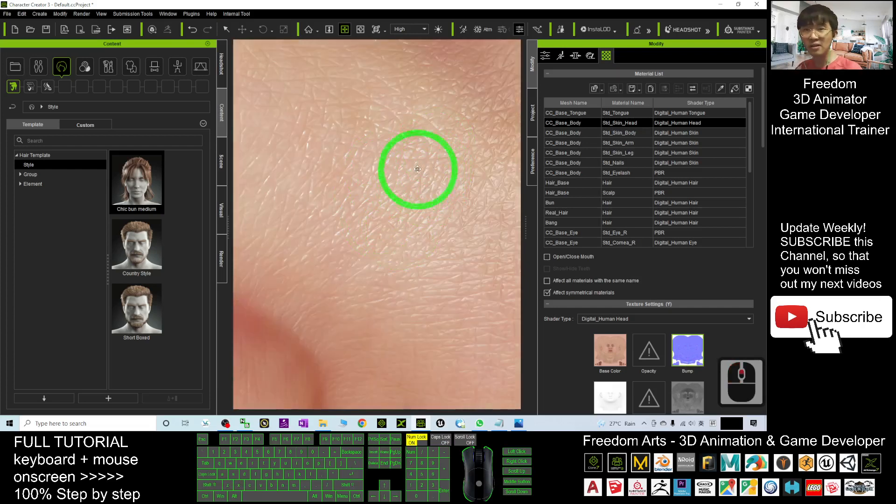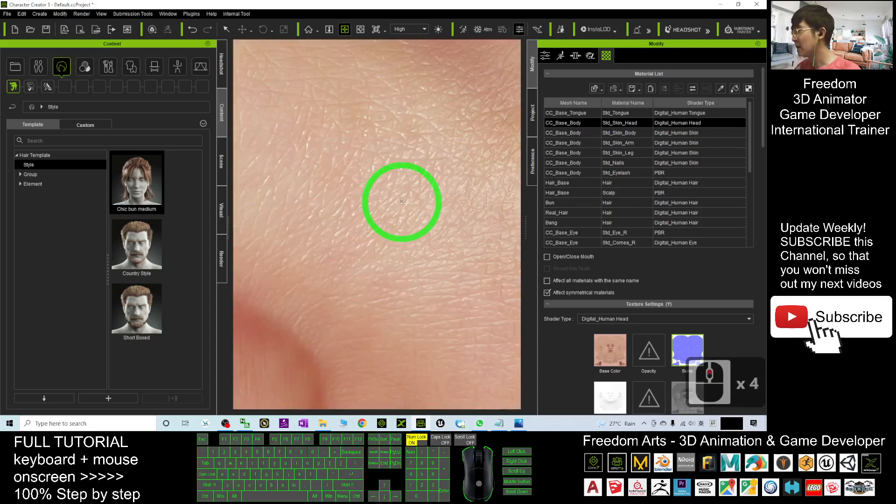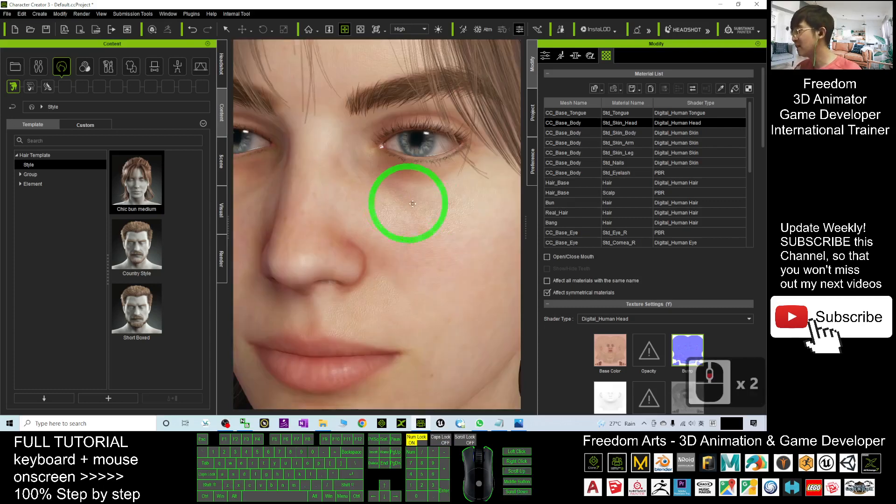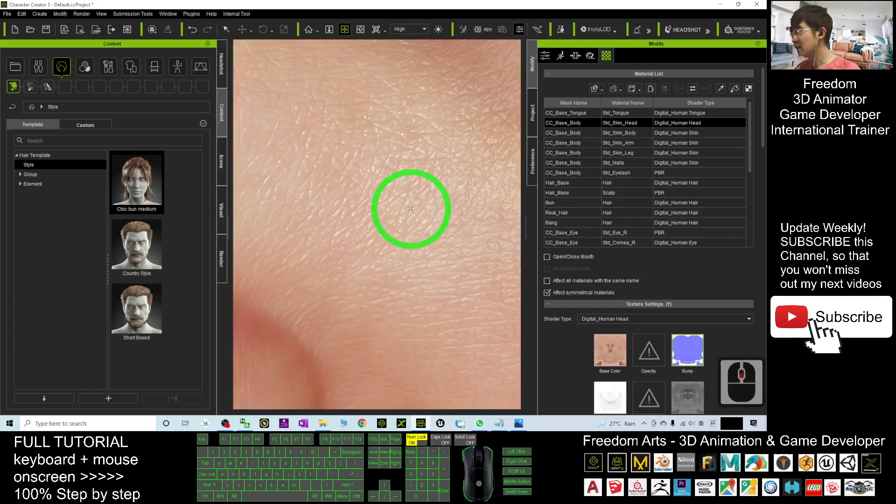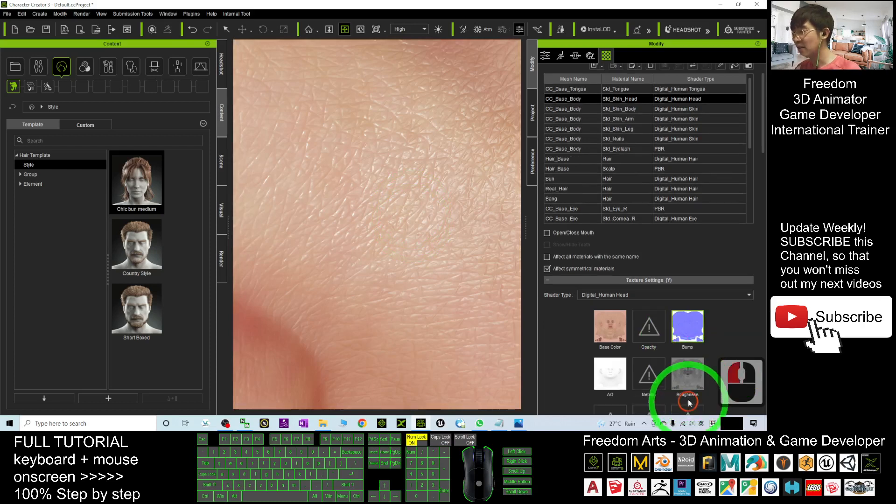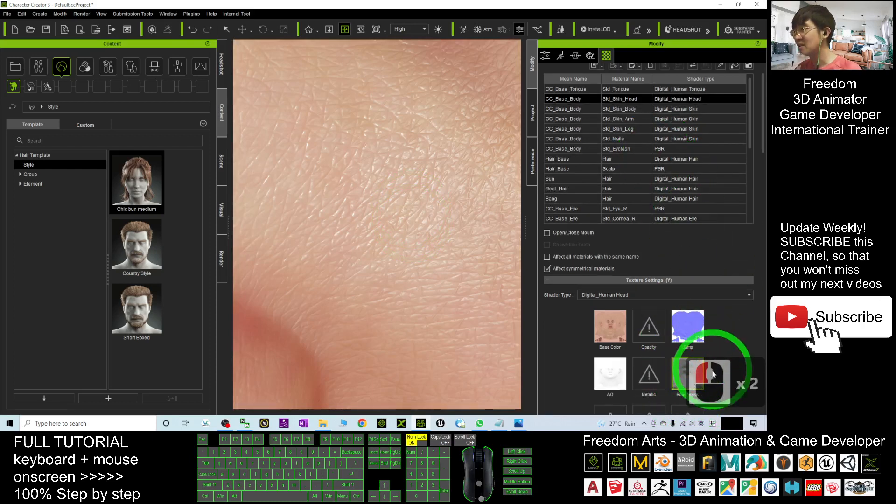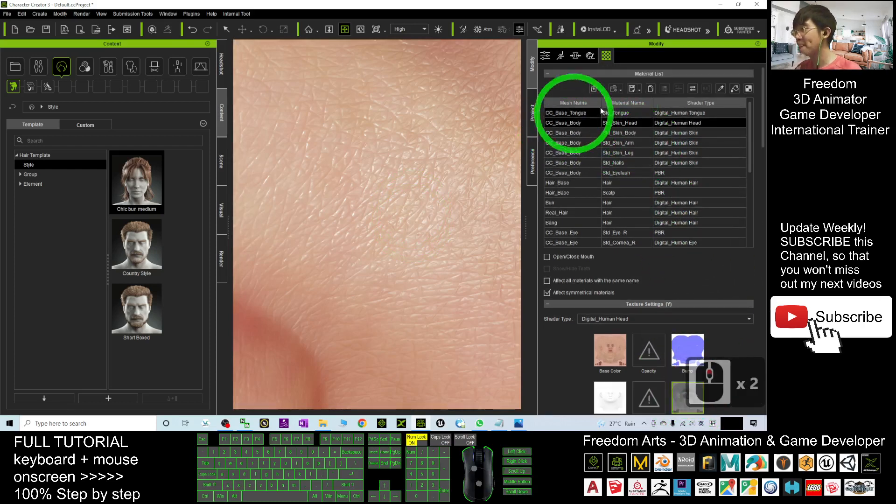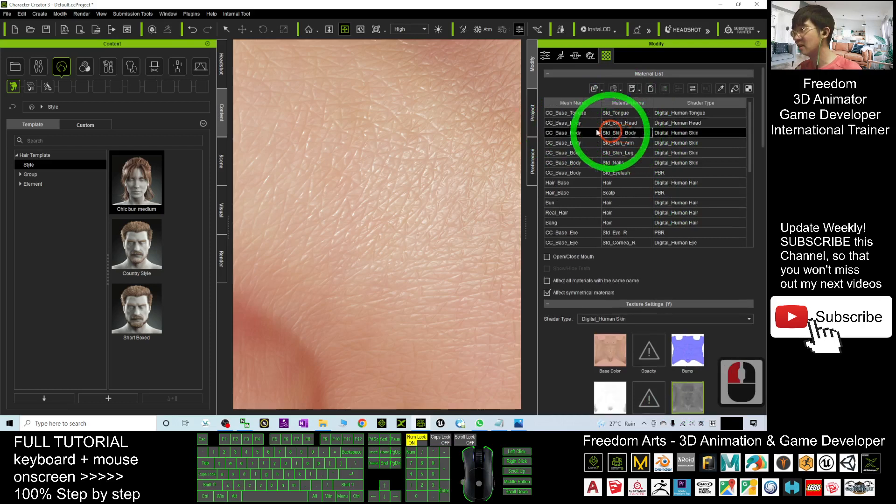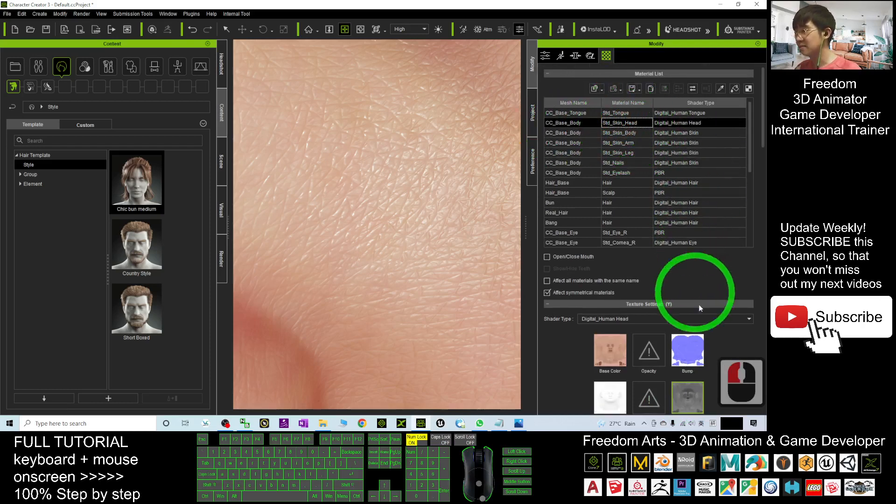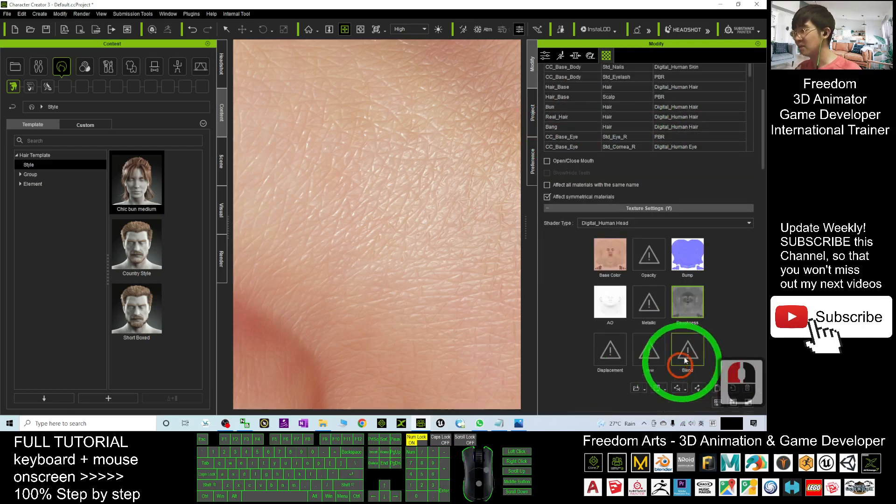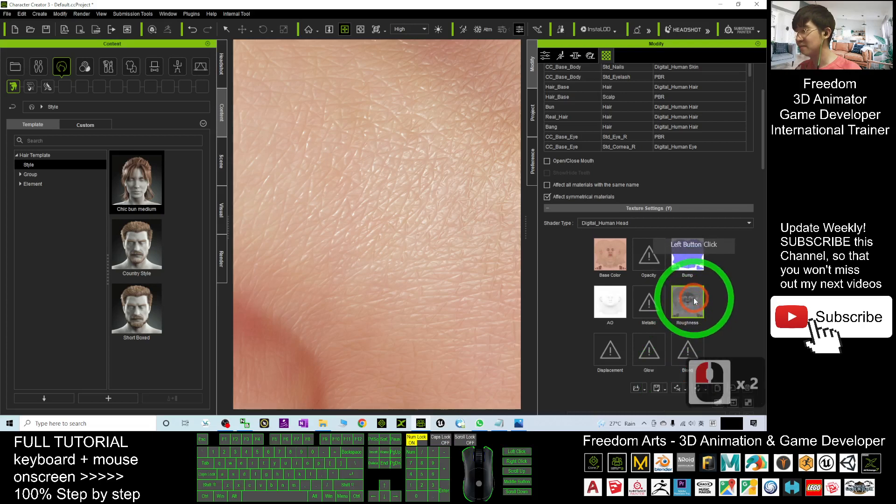Actually, what is that? That is controlled by the roughness. The roughness map is here. Let's say this is the skin. Hit the roughness. If you click delete...